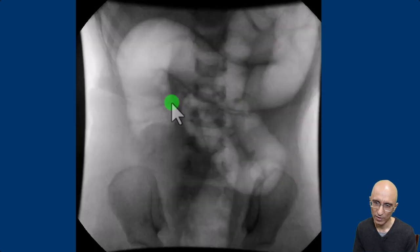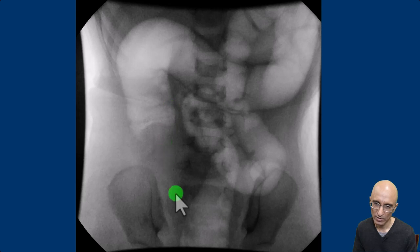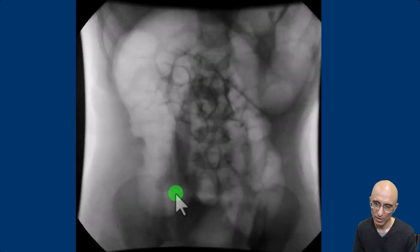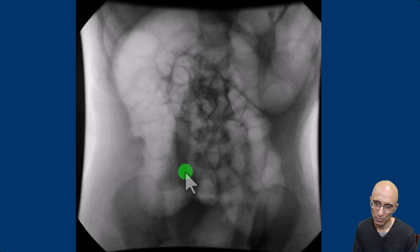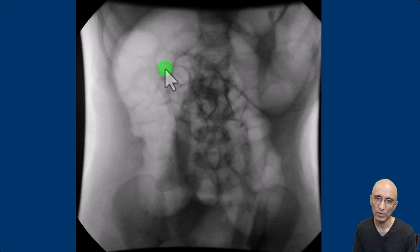On further instillation of air, the intussusception was pushed to the right lower quadrant. On this image you can see air entering into the small bowel loops and a slightly thickened region of the ileocecal valve. This represents a successful pneumatic reduction of the intussusception.